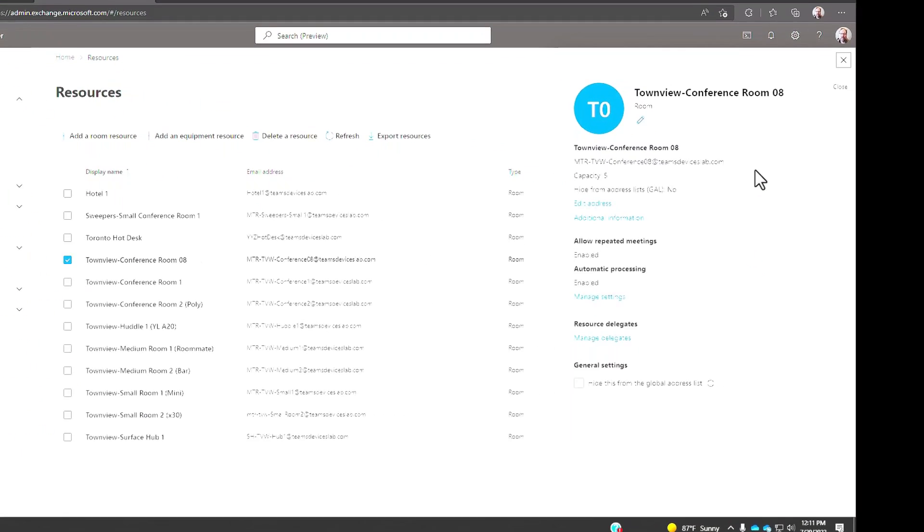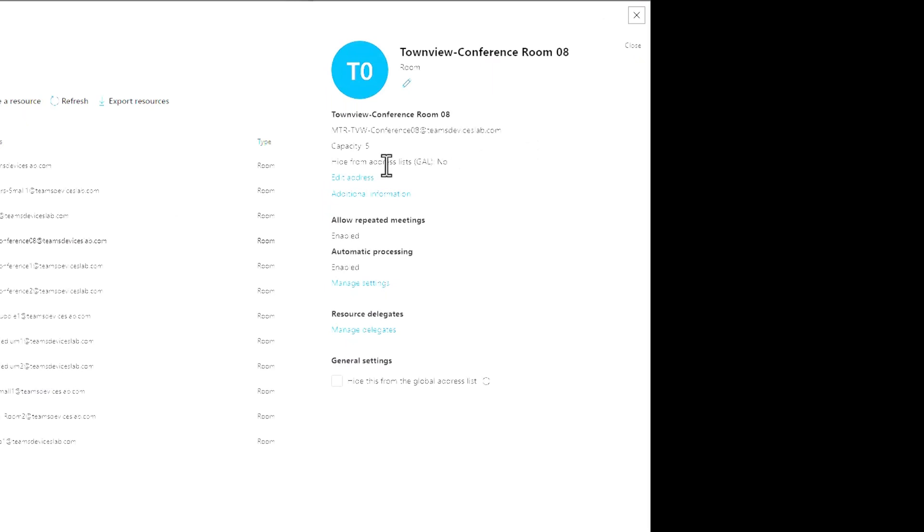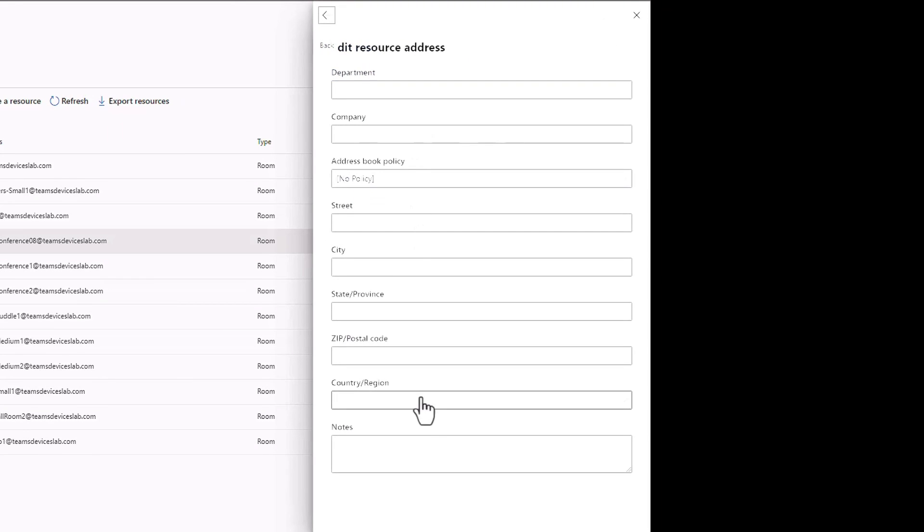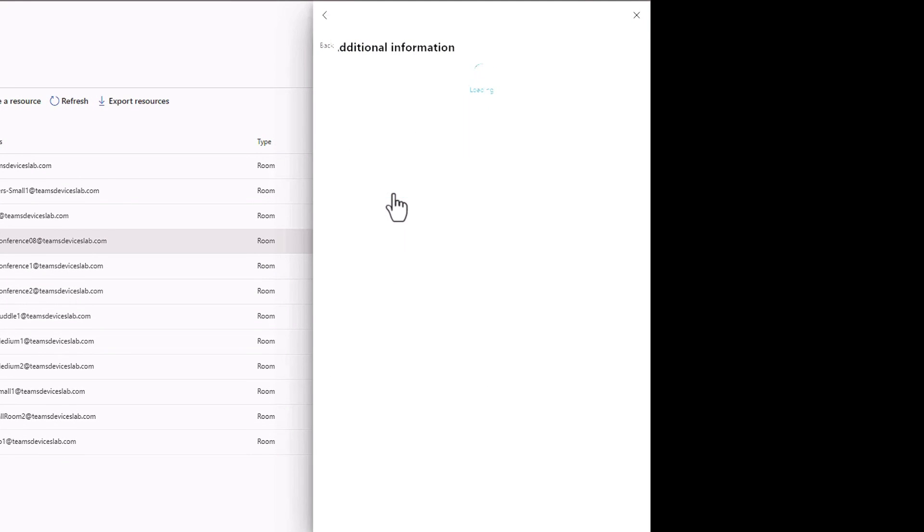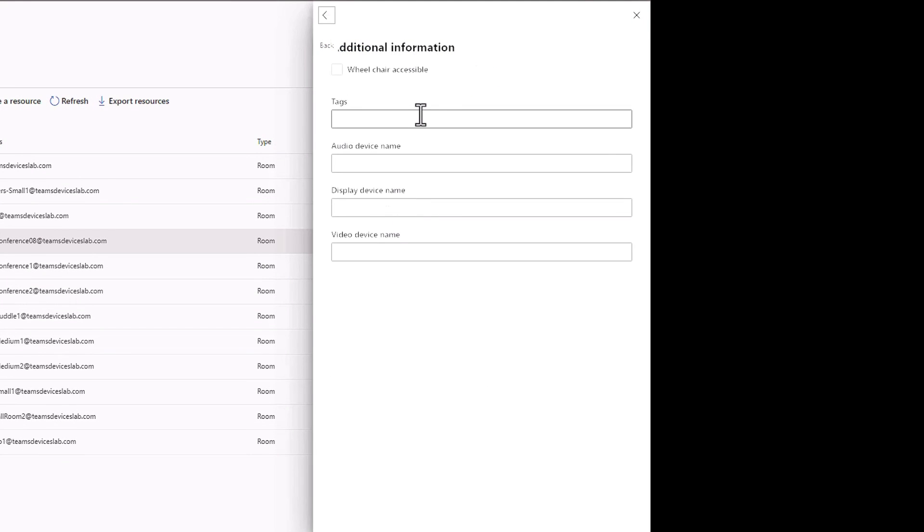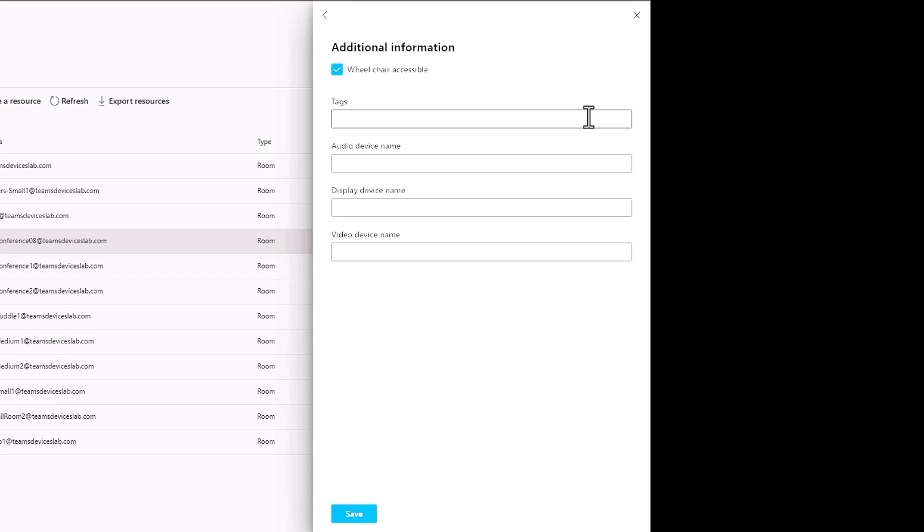I can put in some street address stuff here if I would like, I would not like to because I don't need to. Additional information, this is useful. These tags, audio device, display and video, and wheelchair accessible, it's kind of hidden up here. Those are for room finder, the ability to help you find an available conference room, and also for seeing the devices on a teams panel.